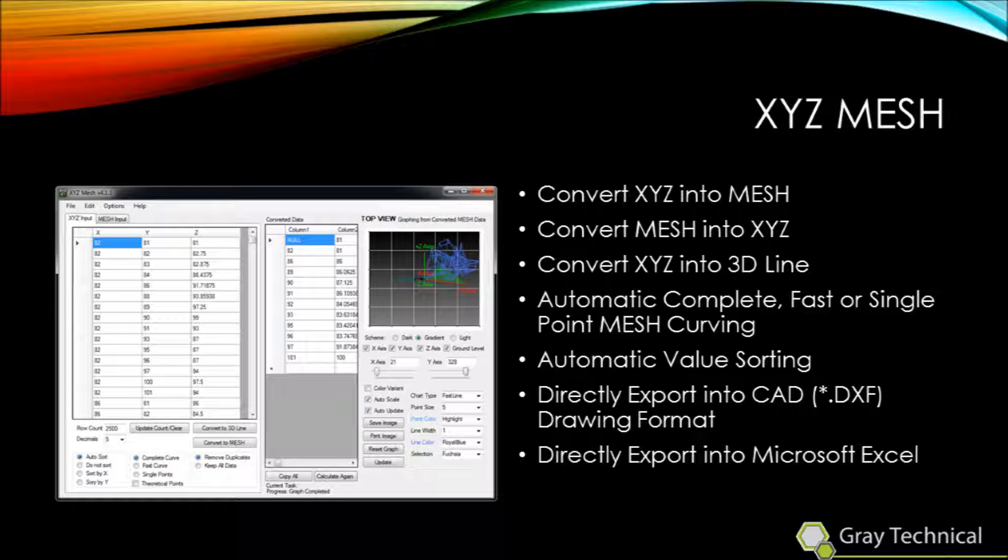XYZ Mesh is a program developed to convert XYZ data into mesh, mesh into XYZ, XYZ into 3D lines, and export all that data directly into Microsoft Excel. XYZ Mesh has another feature called theoretical points, which will allow us to fill in those gaps in our data to generate a true surface plot in Excel.